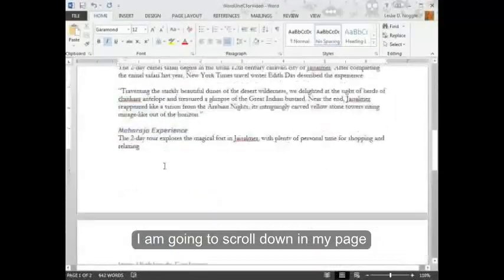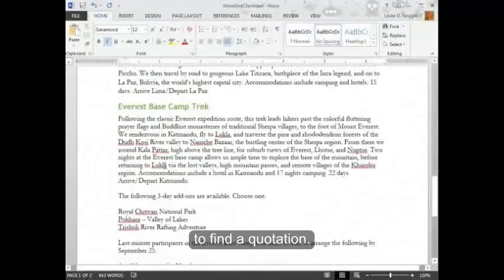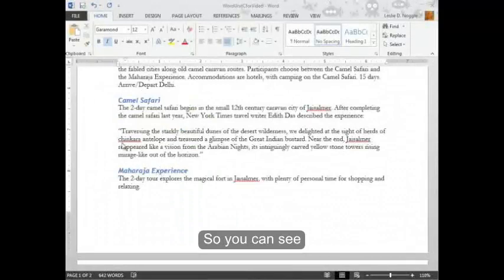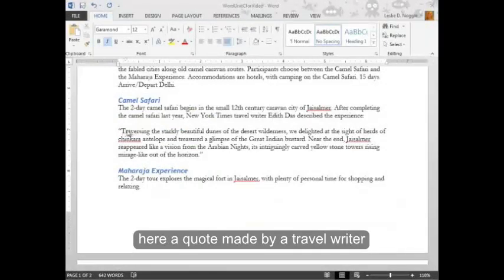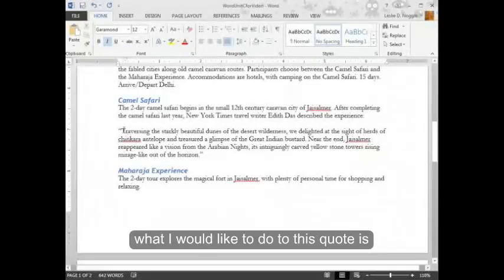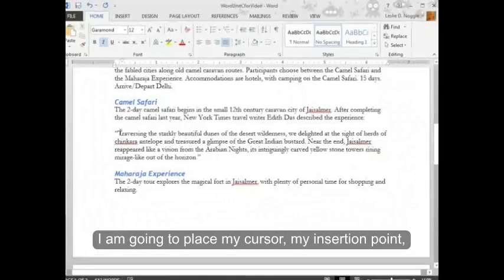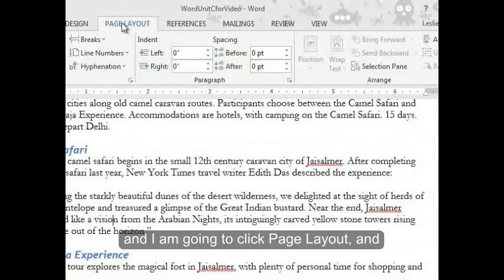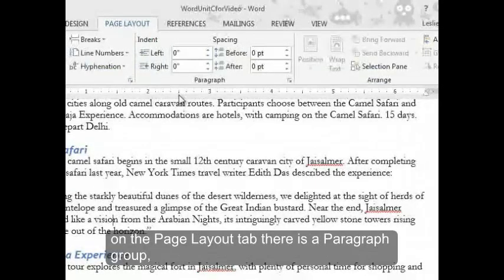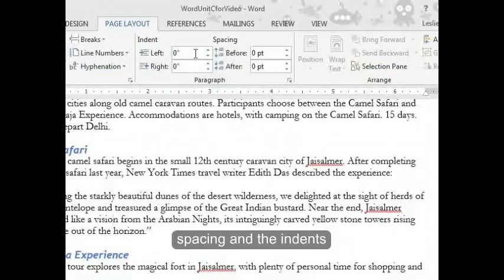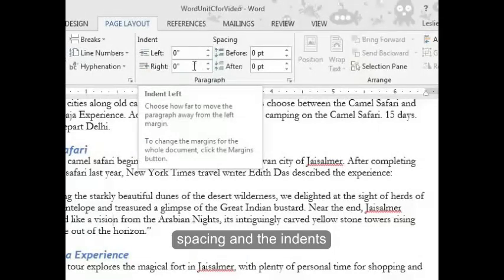I'm going to scroll down in my page to find a quotation. You can see here a quote made by a travel writer about the camel safari. I'm going to place my cursor, my insertion point, anywhere inside of the quotation, and I'm going to click Page Layout. On the Page Layout tab, there is a paragraph group.